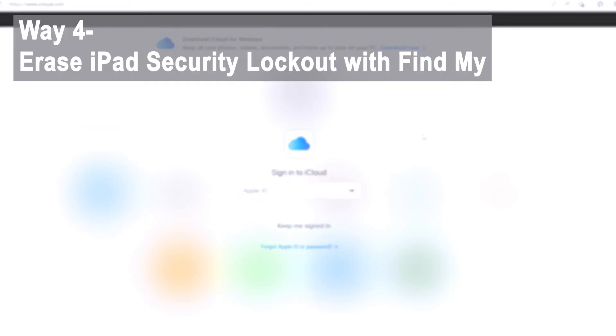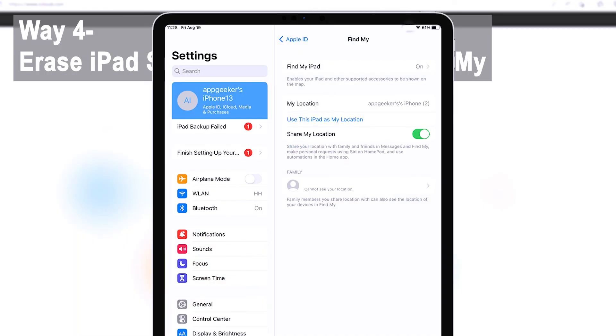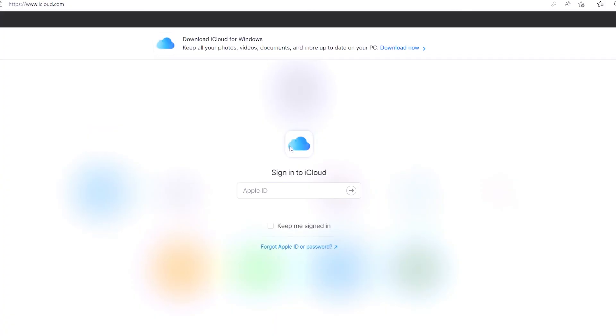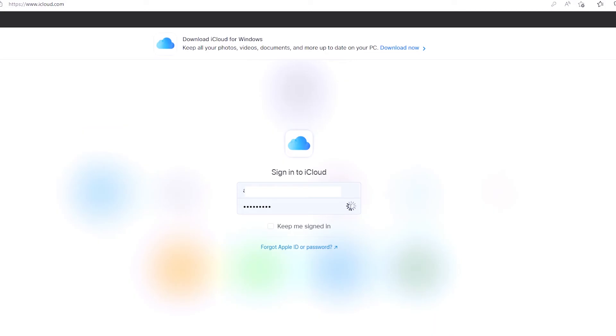All right, method number four is through iCloud Find My website. However, this works only if the Find My iPad feature has been toggled on before the iPad gets unavailable for the forgotten passcode. If you don't know if this method is working for you, you can follow up these steps as well. So go to icloud.com/find on any browser of your choice on your computer.